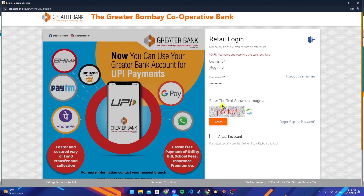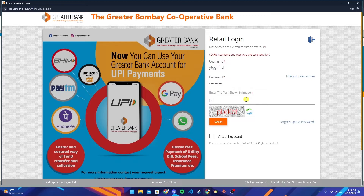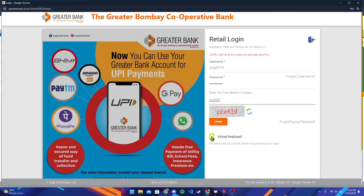Now you can type in your username and password. After that, referring to the captcha shown, type in the text that appears in it. If it is too hard for you to understand, click on the regenerate button and the captcha will be regenerated.